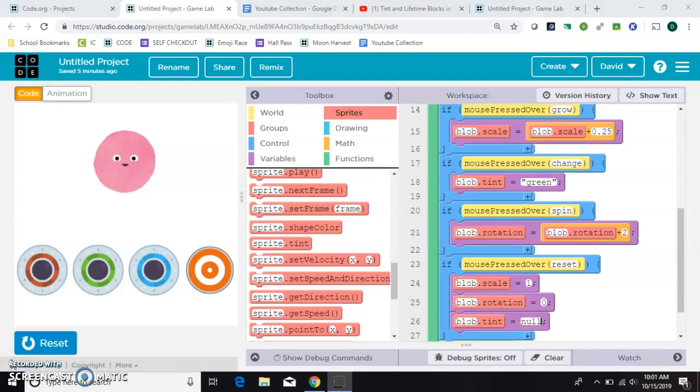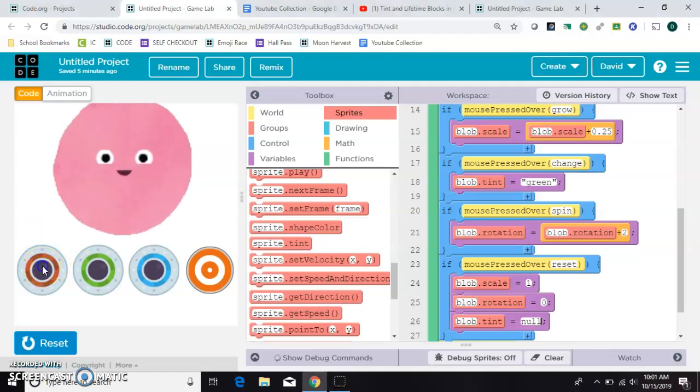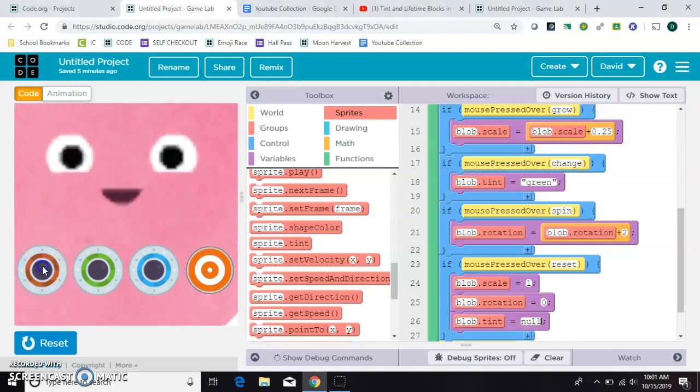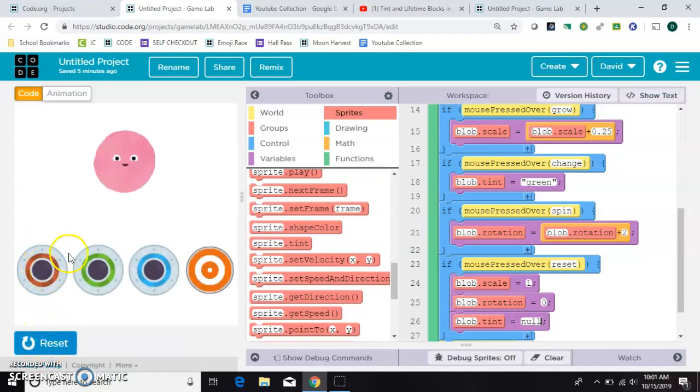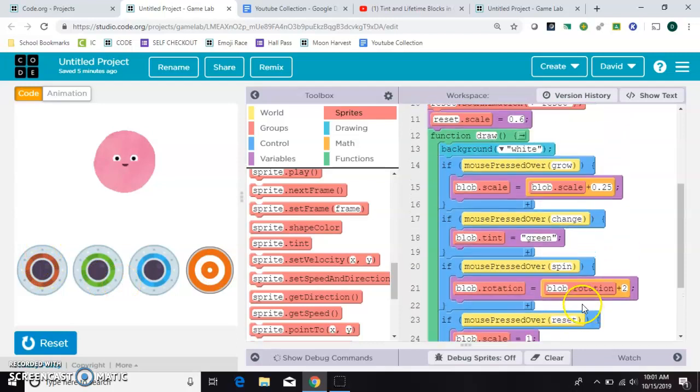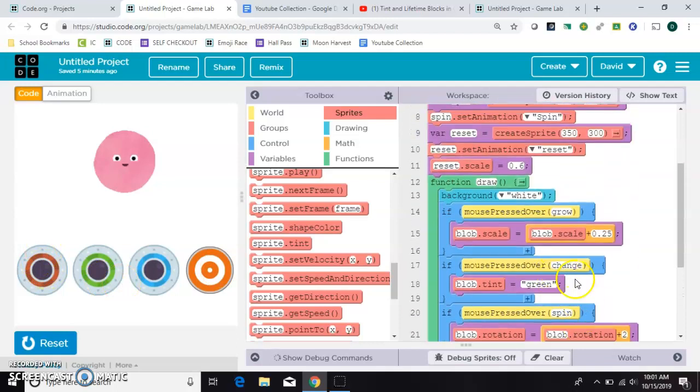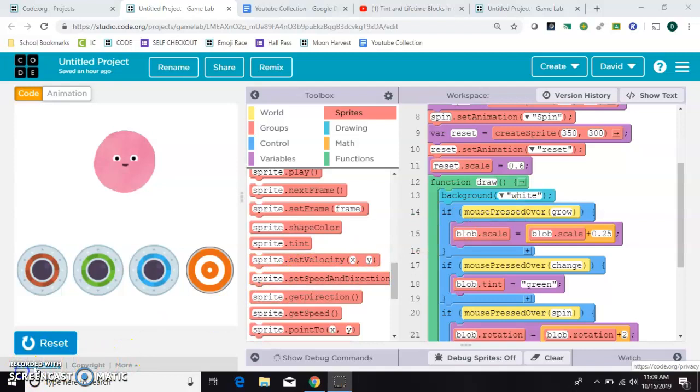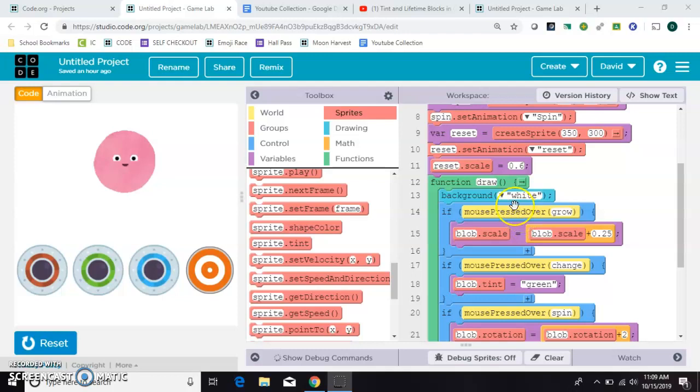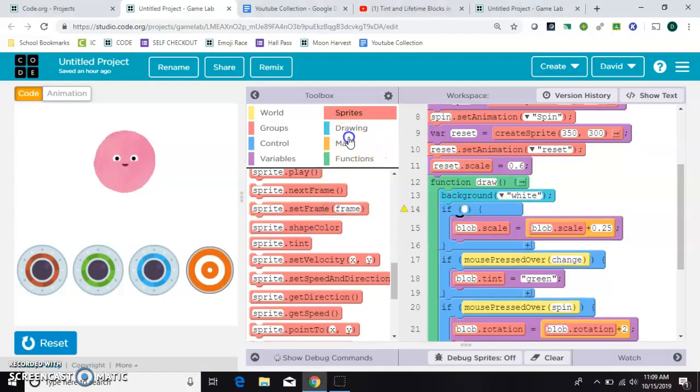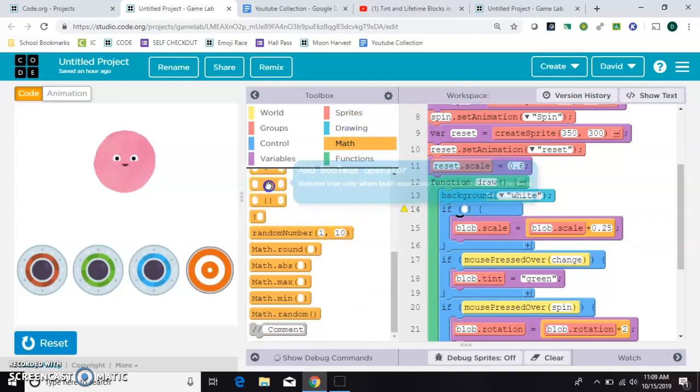Now, I mentioned earlier there were two ways to do this. So, what I was referring to is, like, for example, when I press grow, he's continuing to grow. You might not want that to happen. You might want it to only happen, you know, one little bit so that the person would have to keep clicking. So, the other way that you can do it that's slightly more complicated would be to take out this mouse pressed over and exchange it for something a little more nuanced.